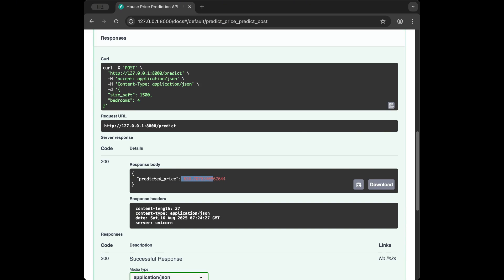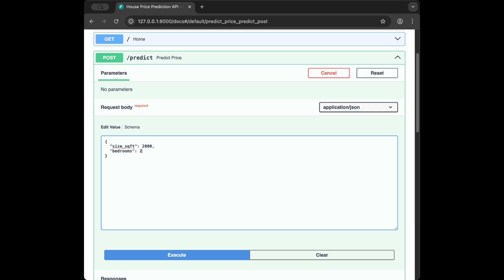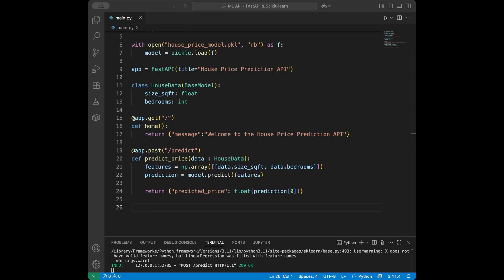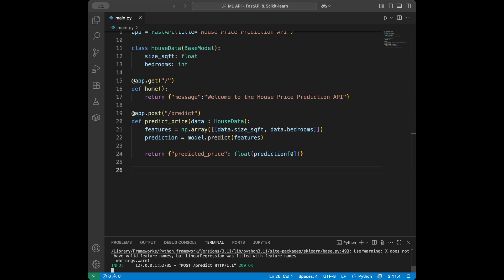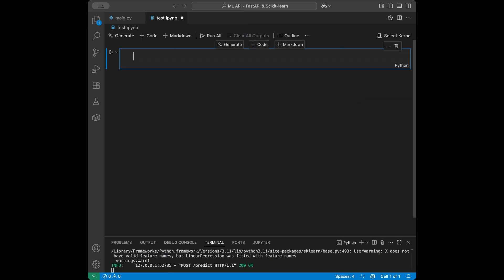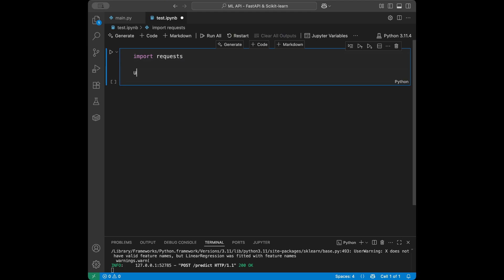That's one way to test our API endpoints. You can also test using curl, Postman, or a Python script. Let's test it from a Jupyter notebook — I'll create test.ipynb. Since the API is already hosted, I can send requests to it. I'll import requests and set url to http://localhost:8000/predict.